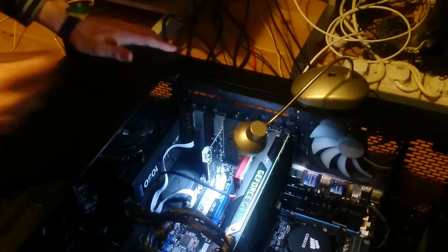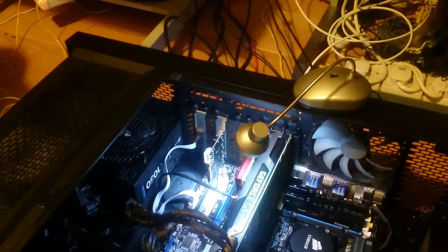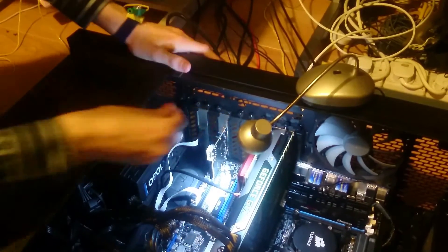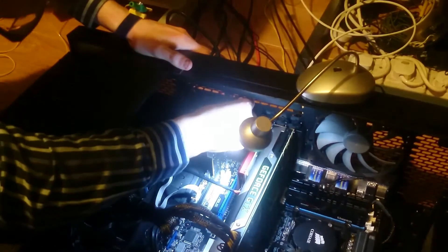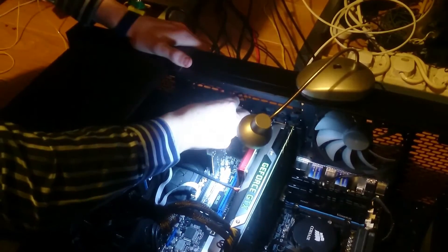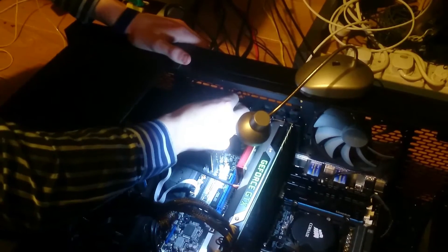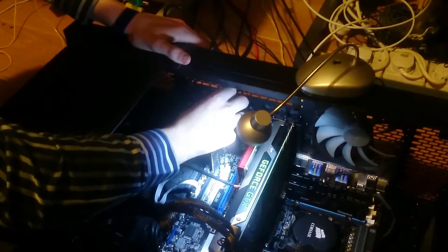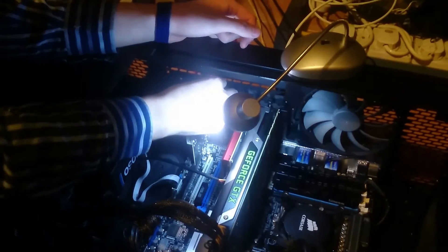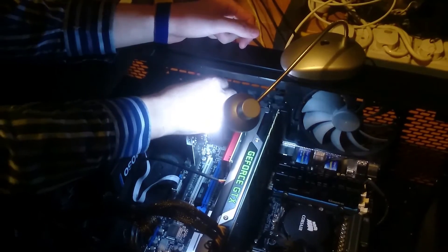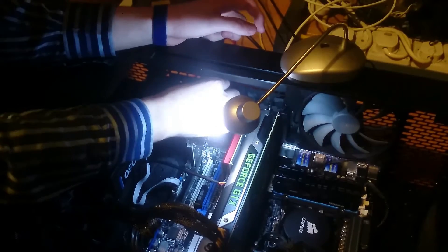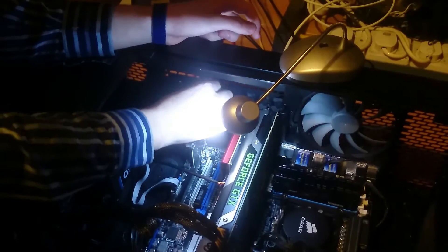After you've plugged that in, you want to get your thumb screw and screw it back in so it's secured. Once you've screwed it in, you'll need to give the device power.